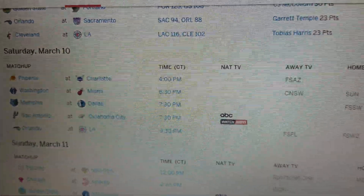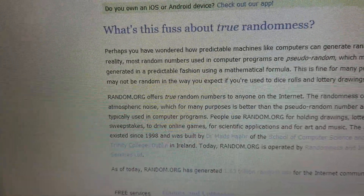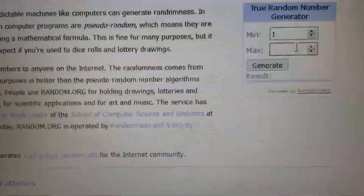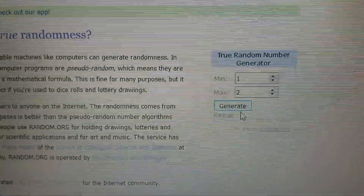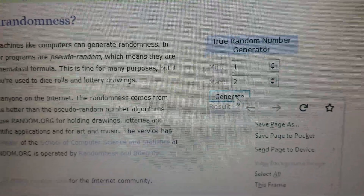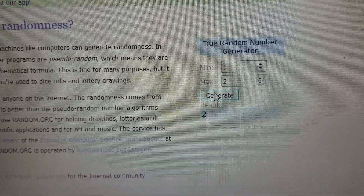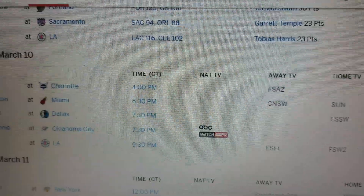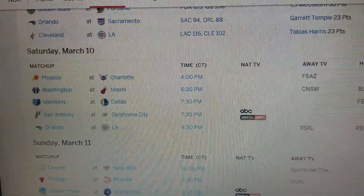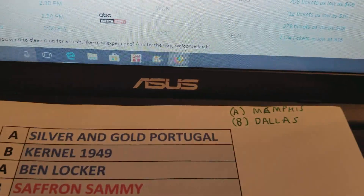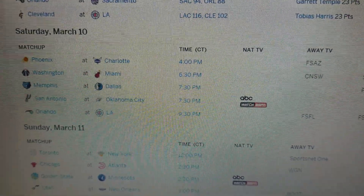Memphis at Dallas. We will give Dallas number two, which will be B. So A is going to be Memphis and B is going to be Dallas.